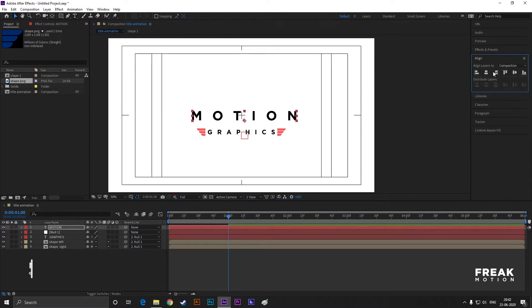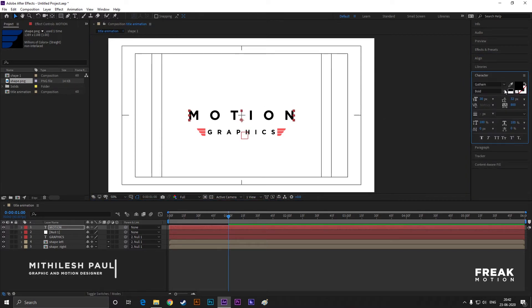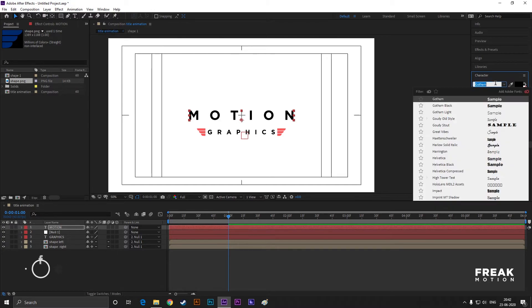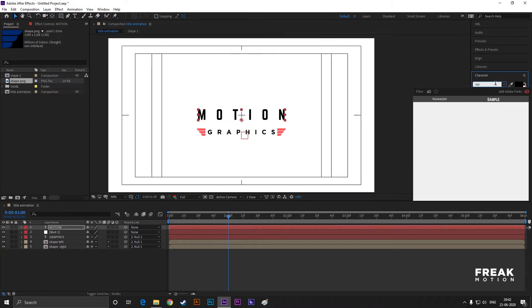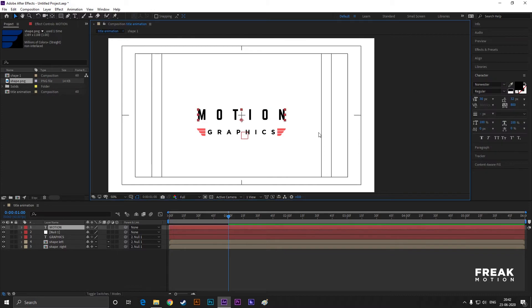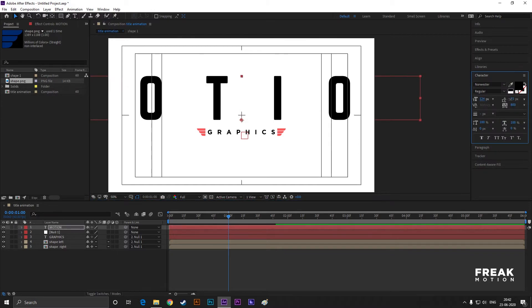Change the font you like. I am taking Norwester font for this text. Take your time to adjust its size and position.